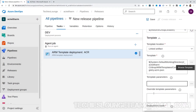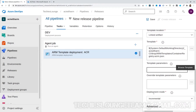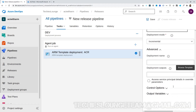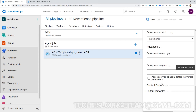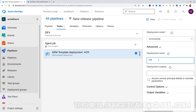We don't have any template parameters or override template parameters for ACR creation. The deployment mode we can keep as Incremental. Give a deployment name — for example, GetResourceNames_Release.ReleaseName.